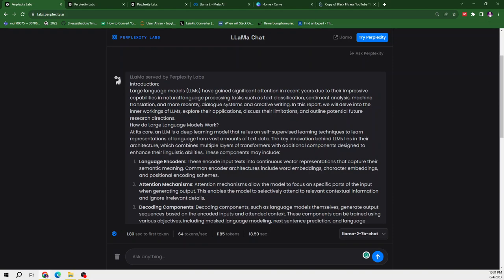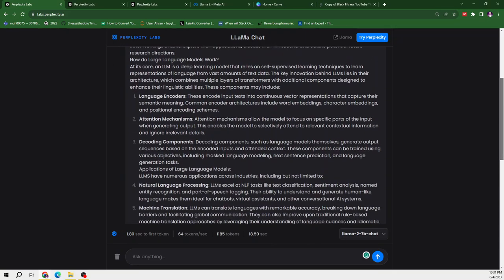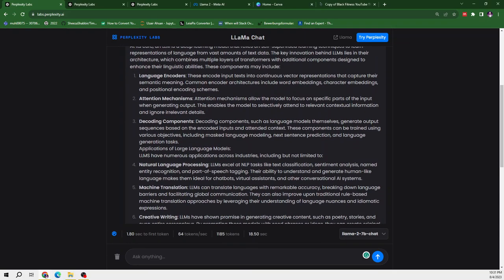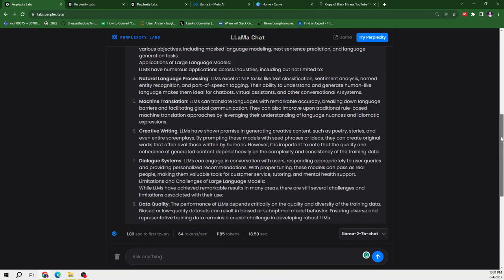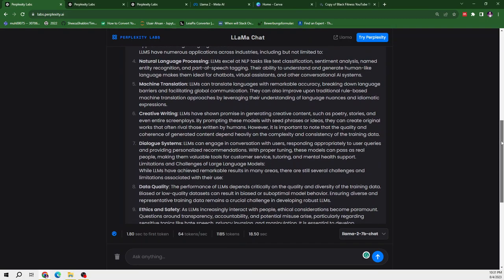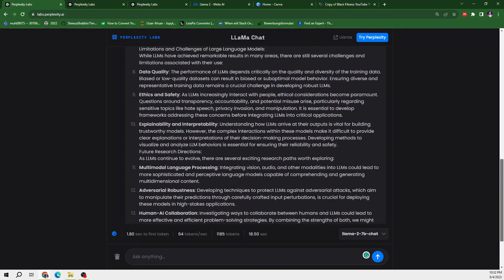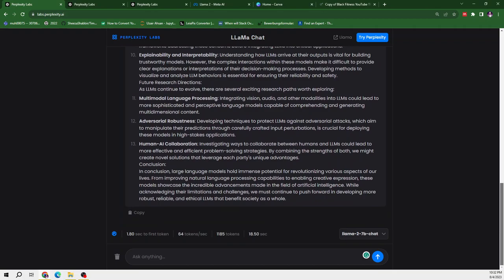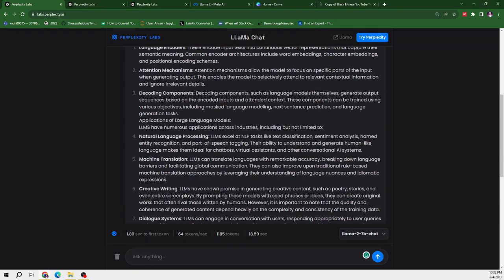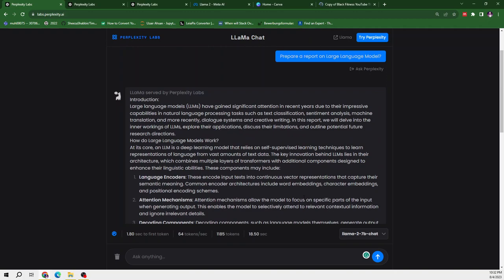And after that, how do large language models work? It is discussing about the working of large language models. And after that, it provides us a few bullet points regarding the large language models, basically which are language encoders, attention mechanism, decoding components, natural language processing and machine translation. So this is quite an effective and good response provided by Llama2 7B chat model.